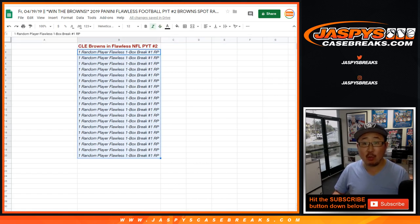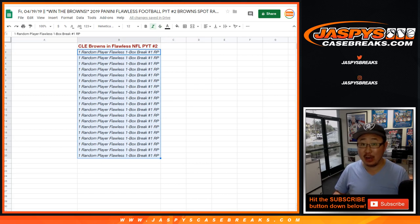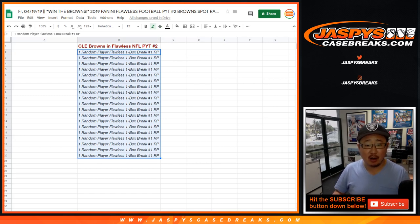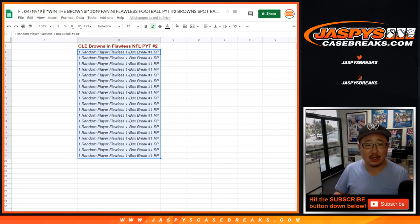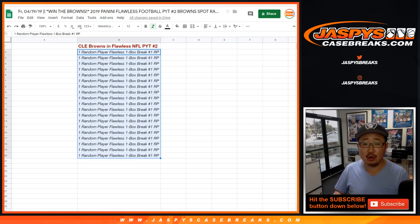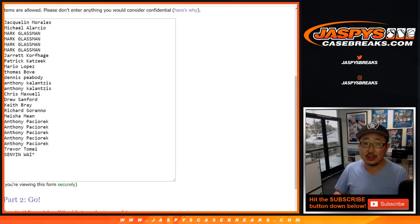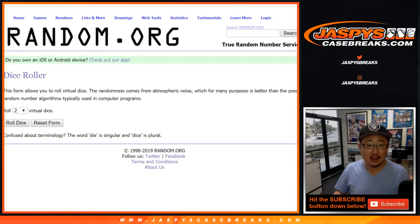Consolation prize: you get one random player in a one-box random player break of Flawless Football. We'll rip that once all the spots have been full—300 and some odd spots—so we've got a number of spot randoms to go. Big thanks to all of these folks for getting into it. Appreciate it. Good luck, let's randomize that list.